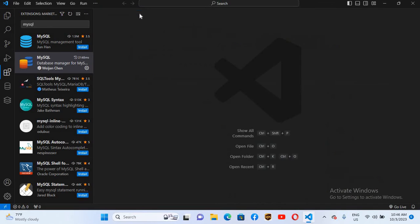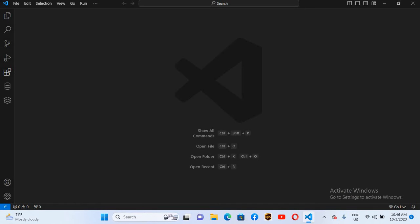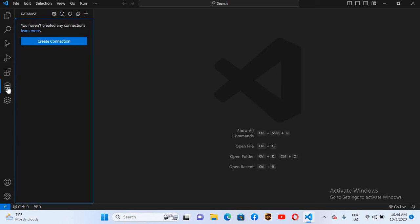Now the extension is installed, so I'll close this. You can see these two icons here. On this icon you can connect to a database — you can see the 'Create Connection' button. You can also connect with the plus button.